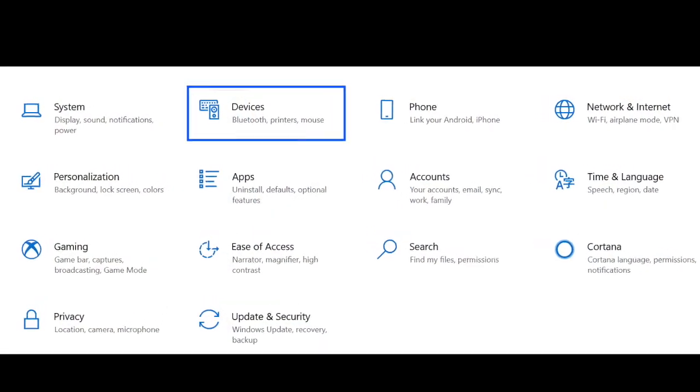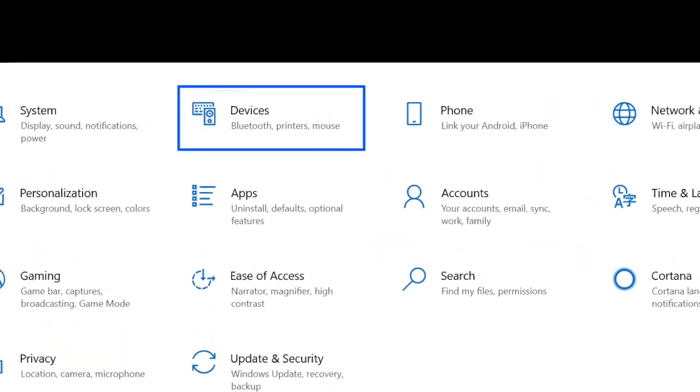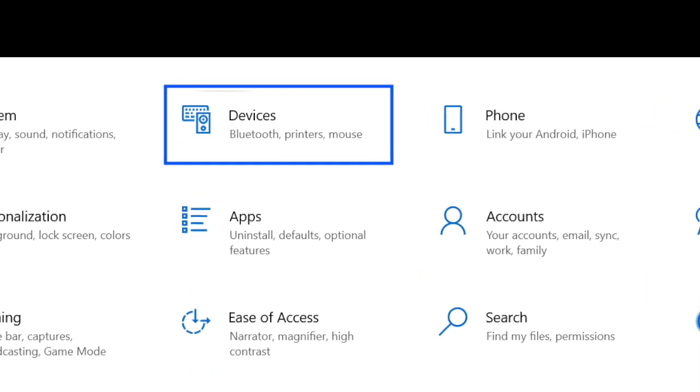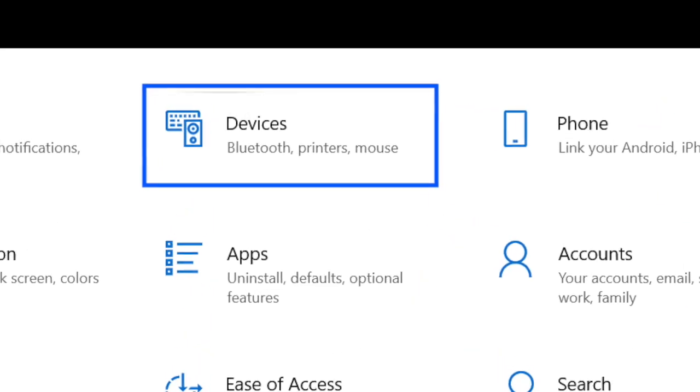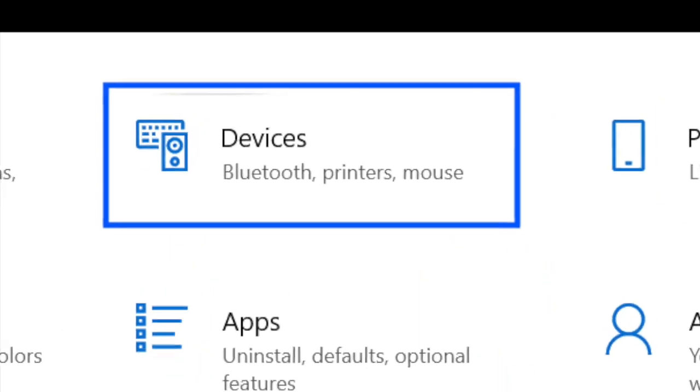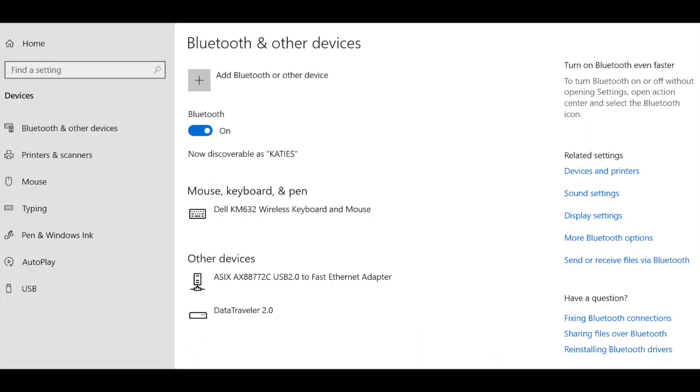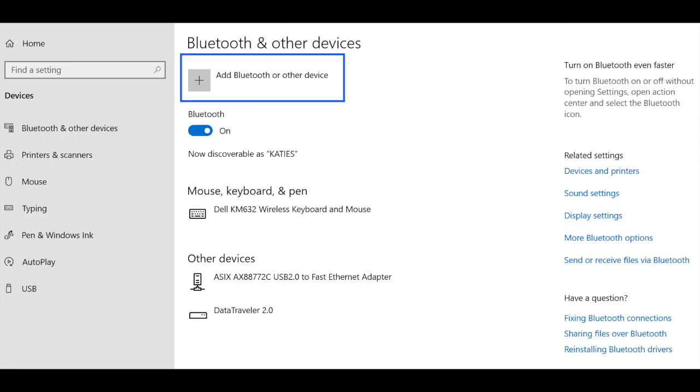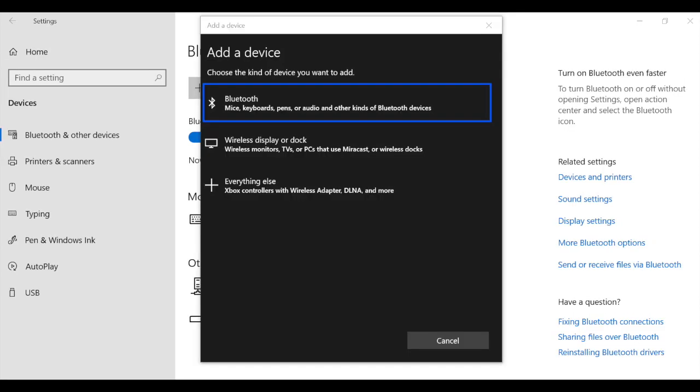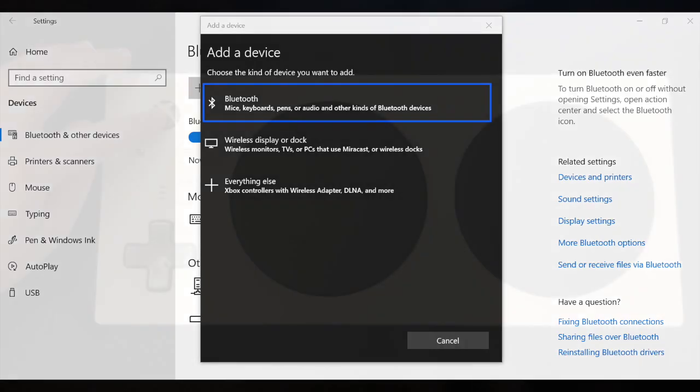To connect your Zach using Bluetooth, you're going to want to open your settings menu and choose the device options. Next, you need to make sure that your Bluetooth is on, and then you're going to select Add Bluetooth or other device. Once in that menu, you will select the Bluetooth option.